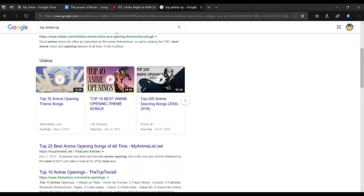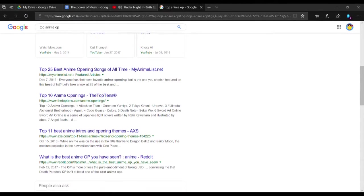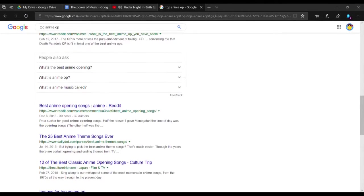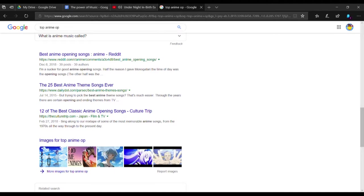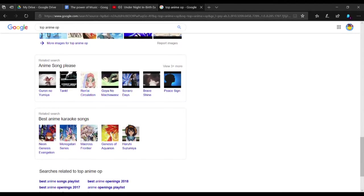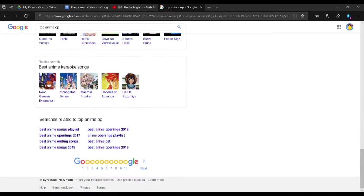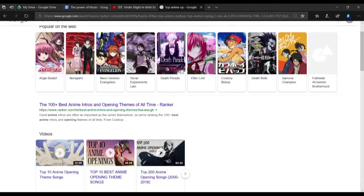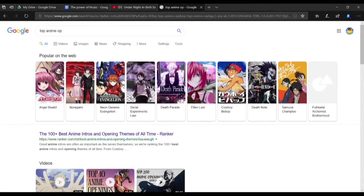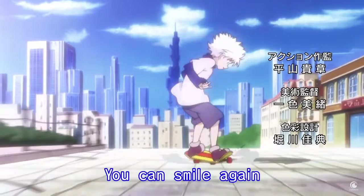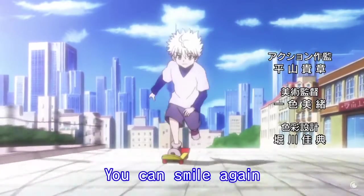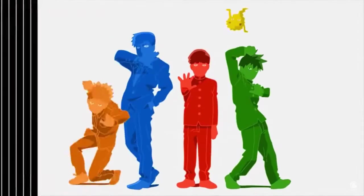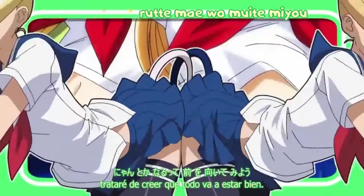I know a lot of people skip openings to animes and claim that they're a waste of time, but I like to listen to them, see how they showcase what's good about the show, and appreciate the craftsmanship that went into them. And in some cases, I get excited all over again every time I see the opening for another episode of a cool show.